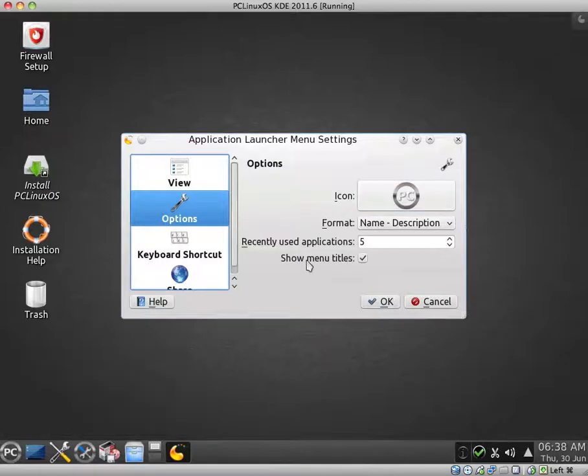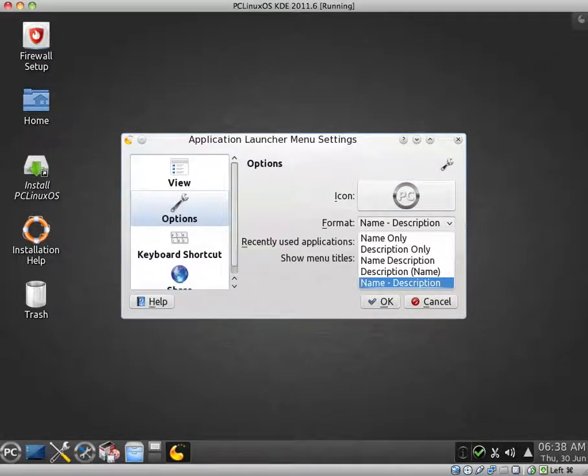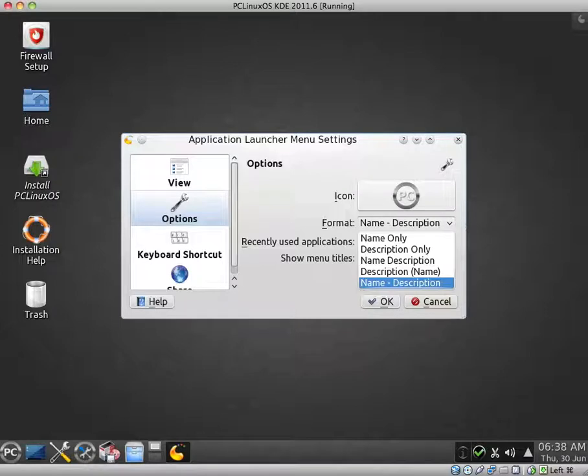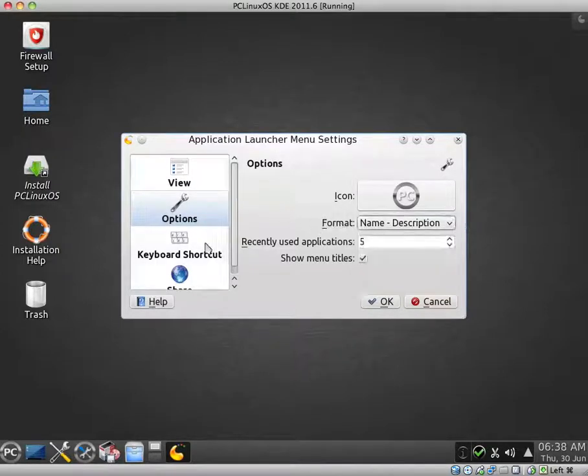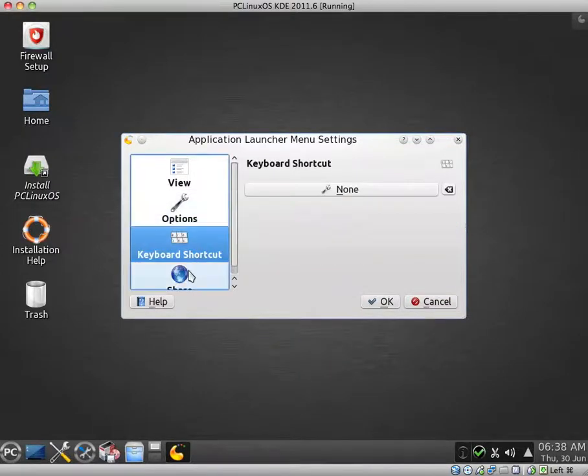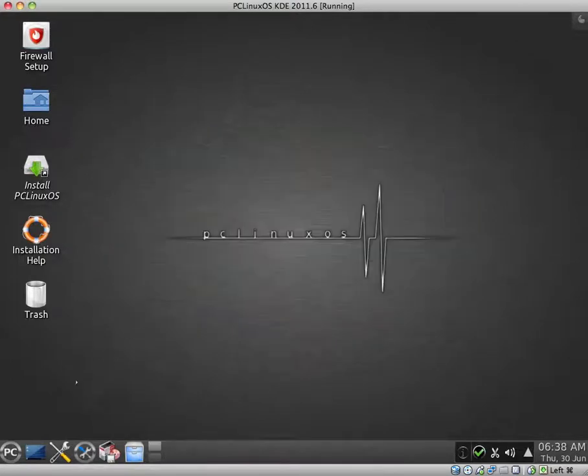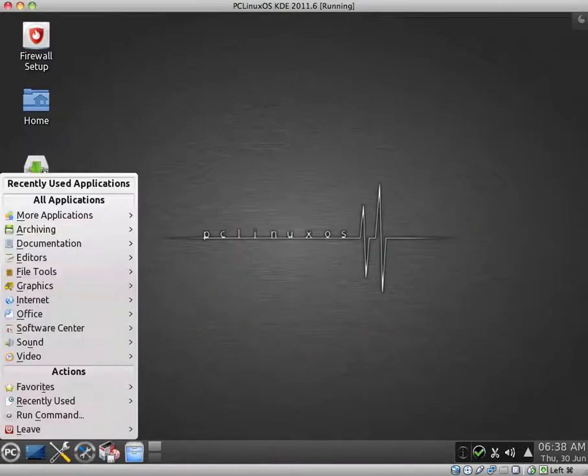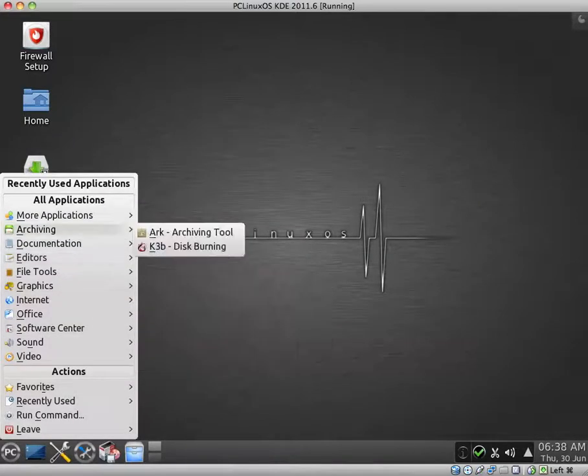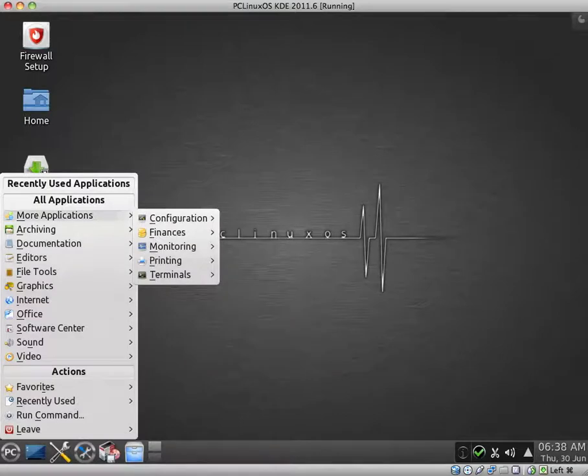You can choose what you want to display. You could display shutdown or logout, for example. There are a few different options. Like you can change the icon if you want to. And the format. It's currently name, description. Though you can have name only, description only, etc. Keyboard shortcuts. So yeah, let's just take a look at the default applications.